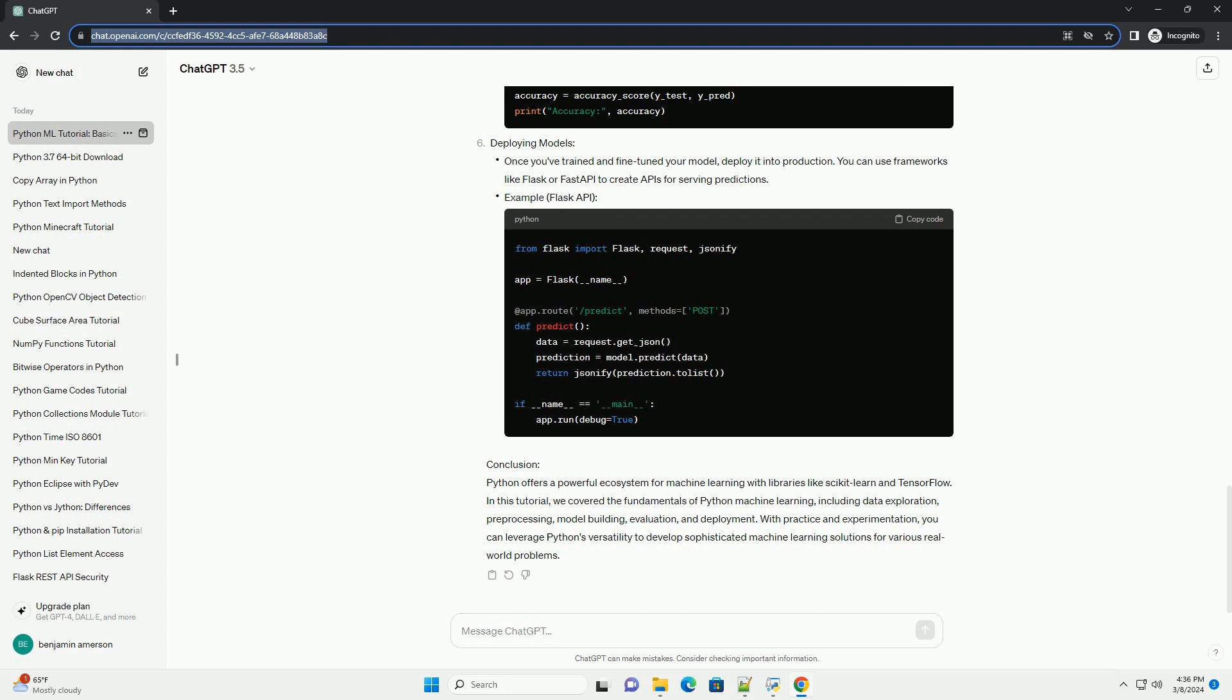you can leverage Python's versatility to develop sophisticated machine learning solutions for various real-world problems.